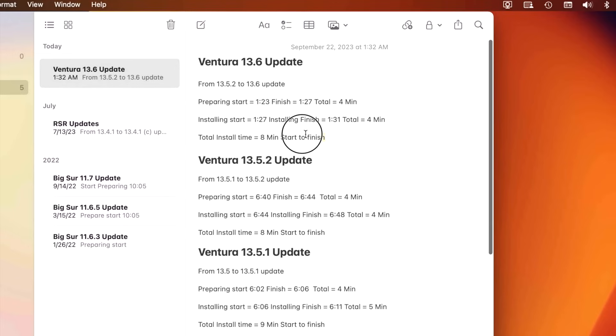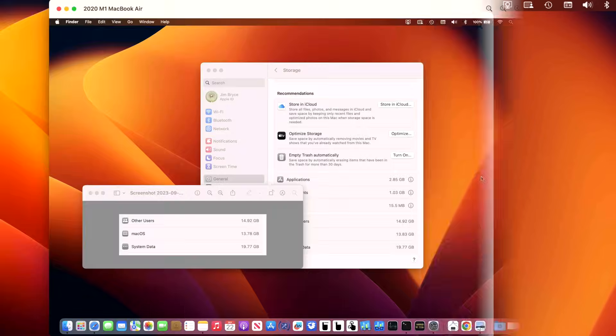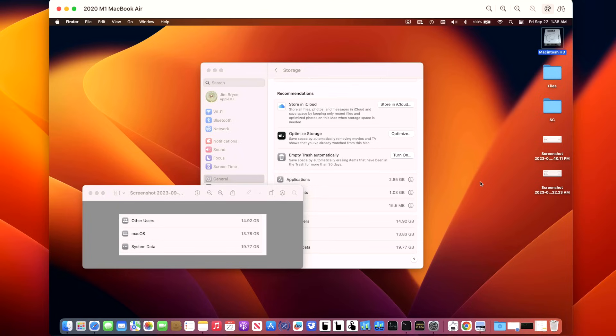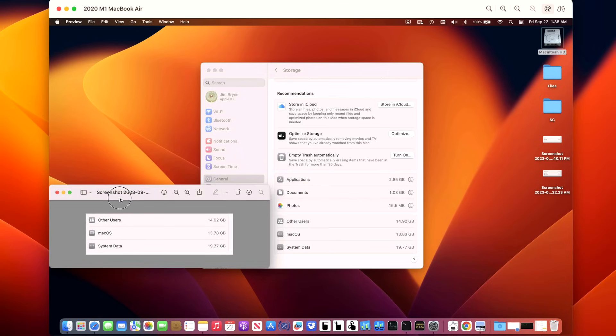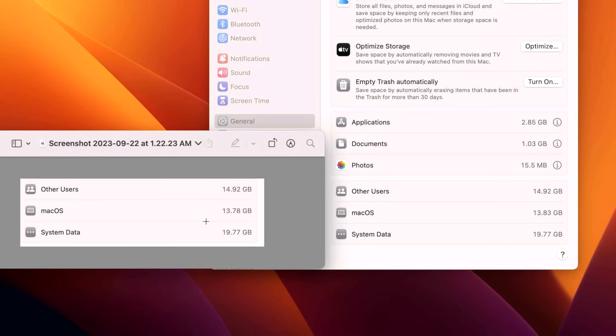How much space did the 13.6 update take on the macOS installation? We have 13.78 on the 13.5.2 and 13.83 on the 13.6 update, so not very big of a change.